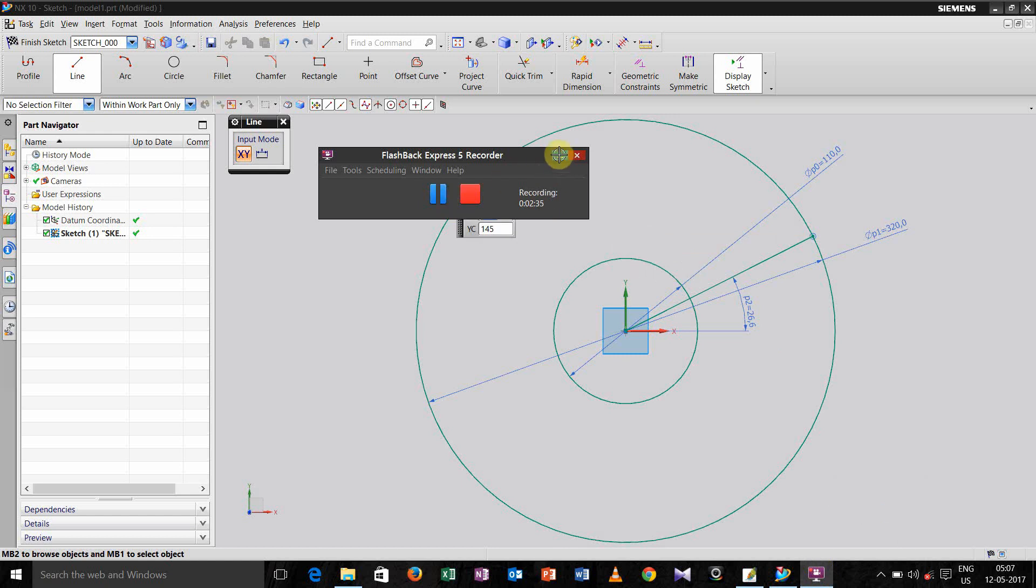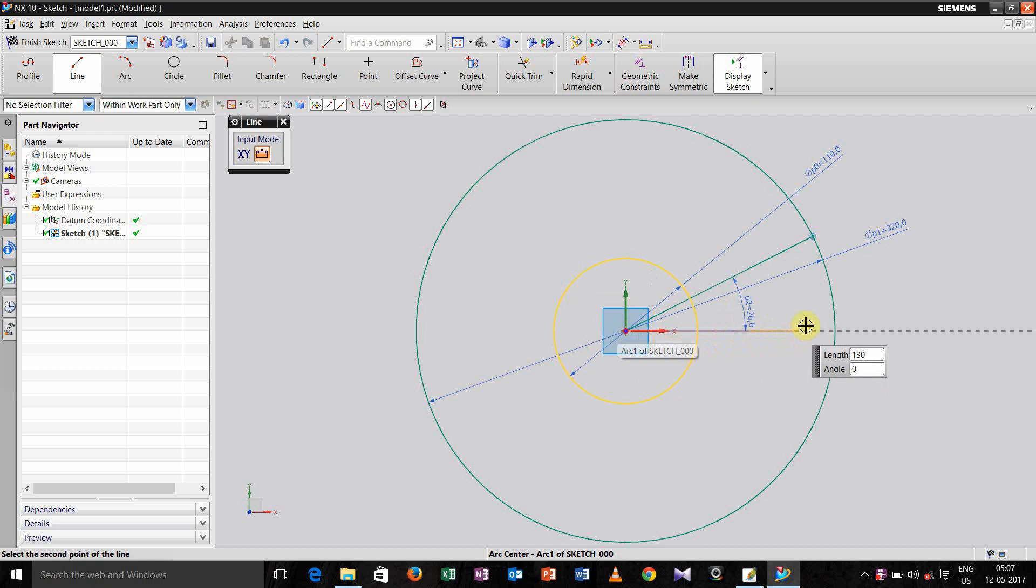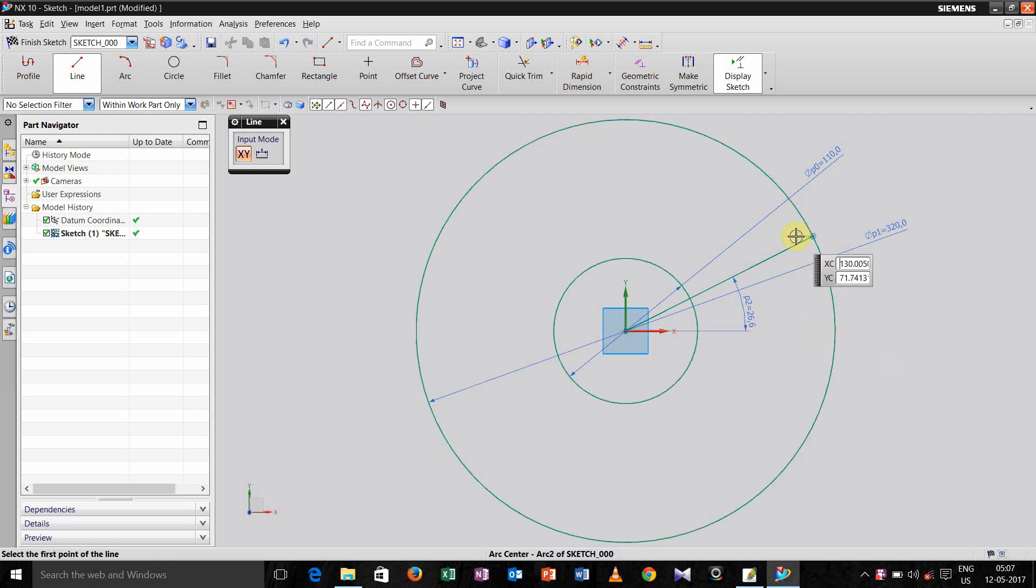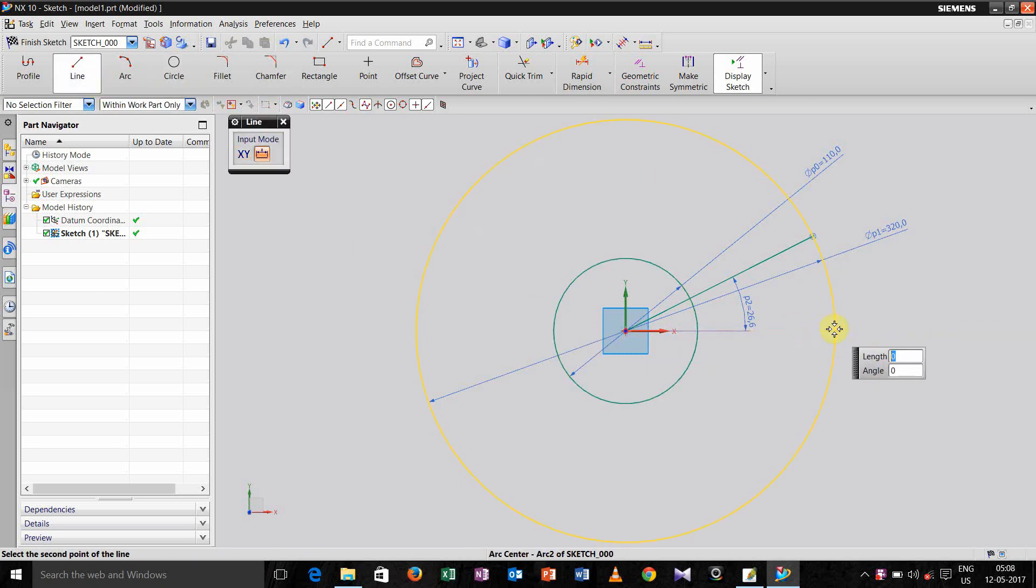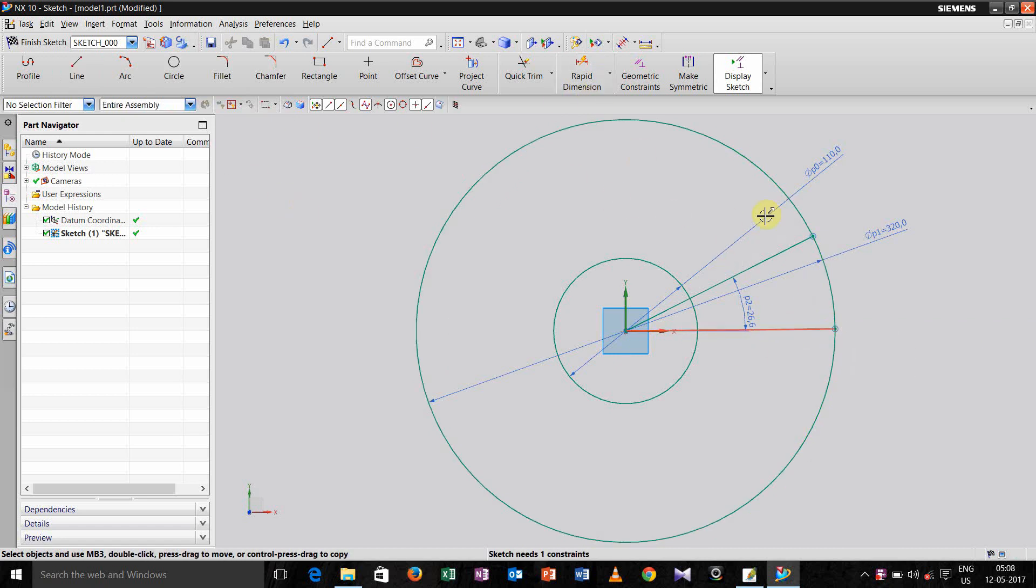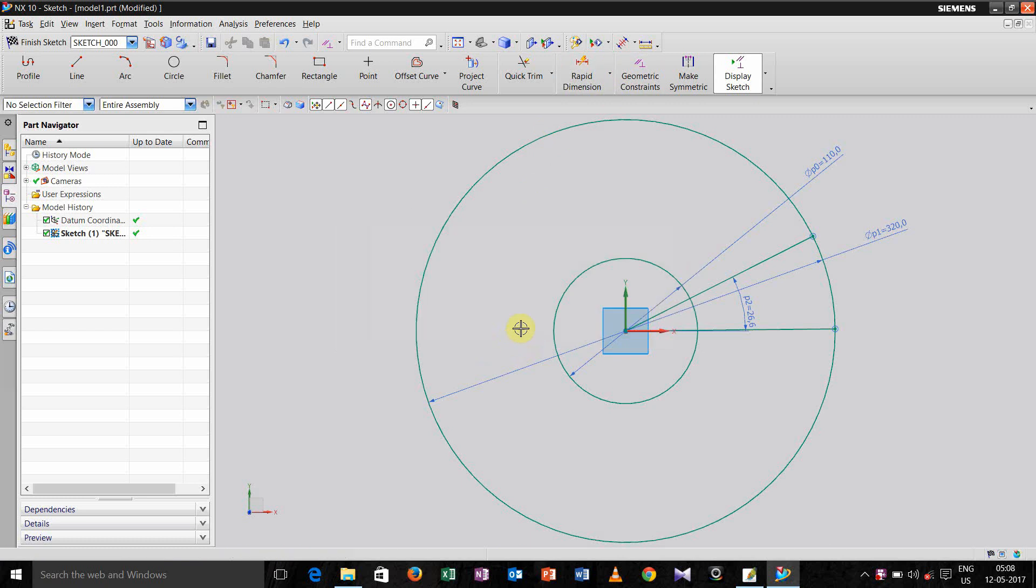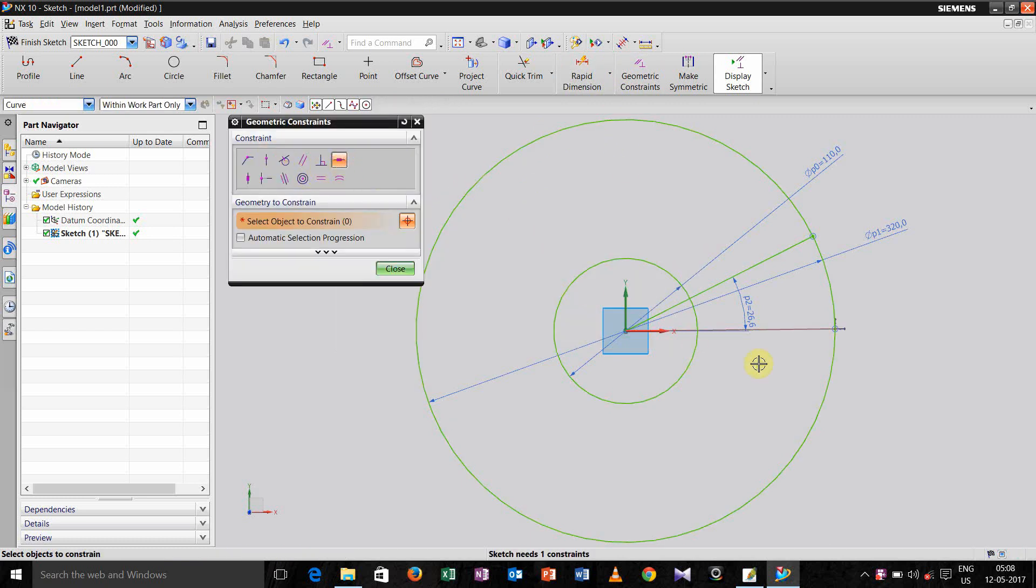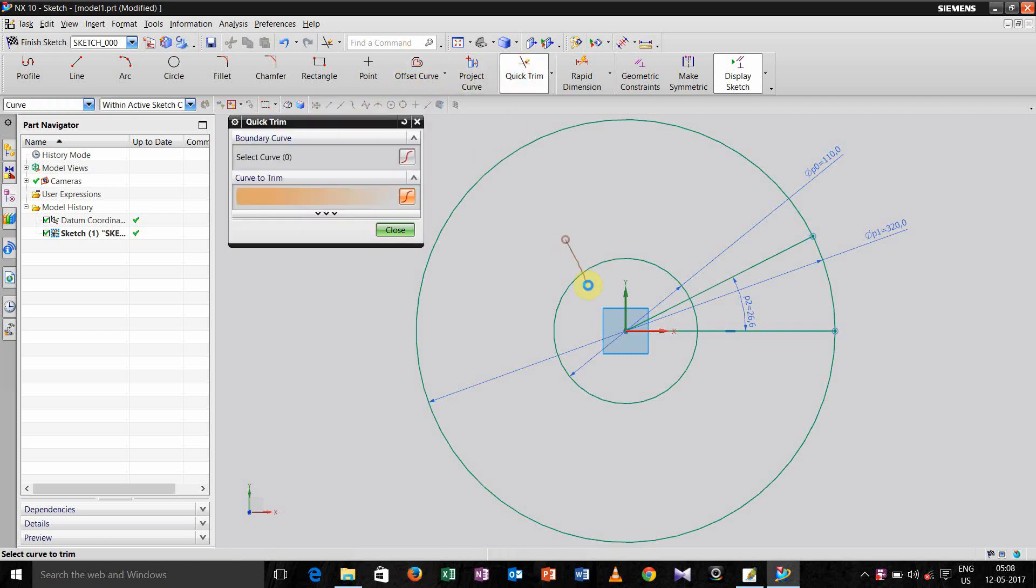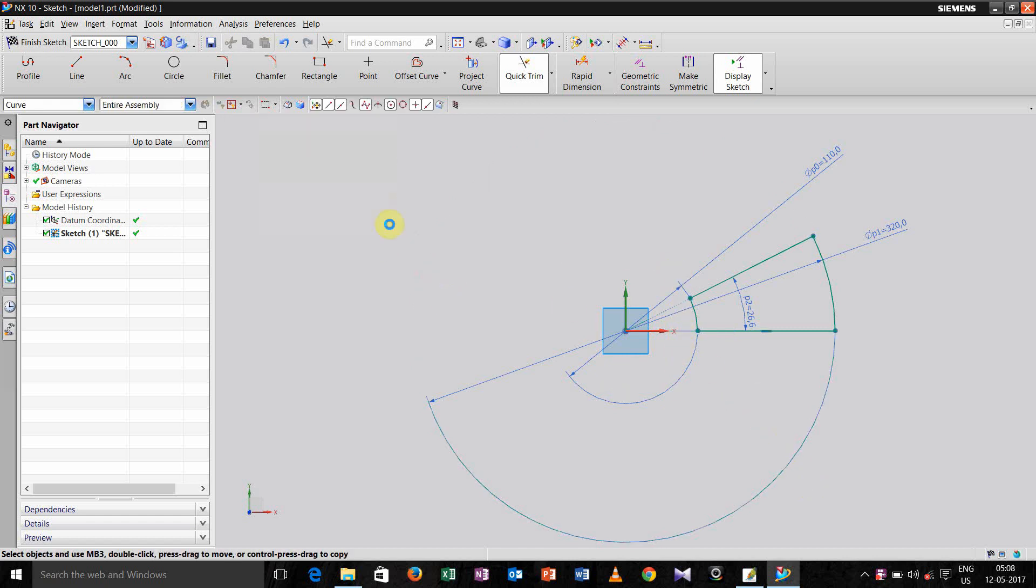Now take one line, do it horizontal this time, and just trim it like that.